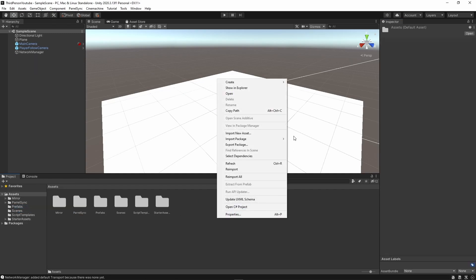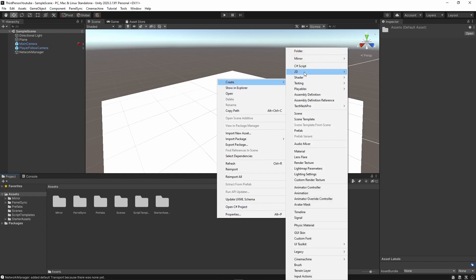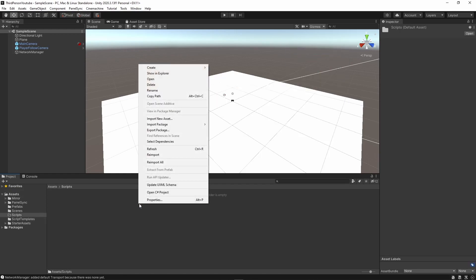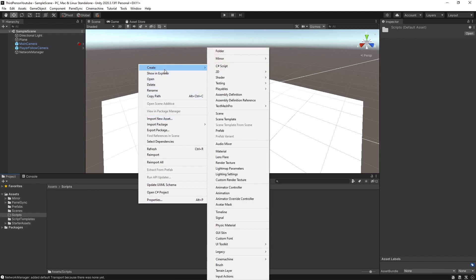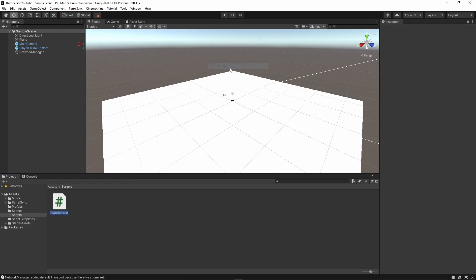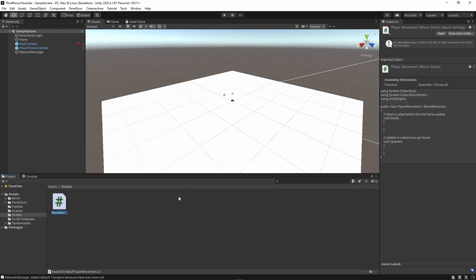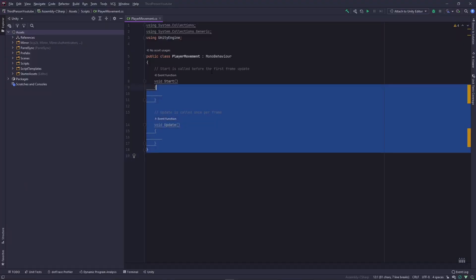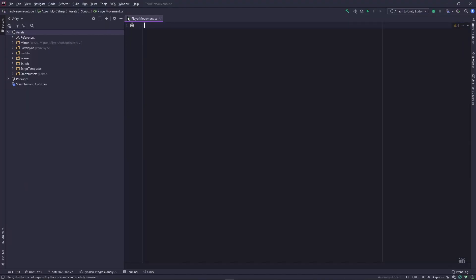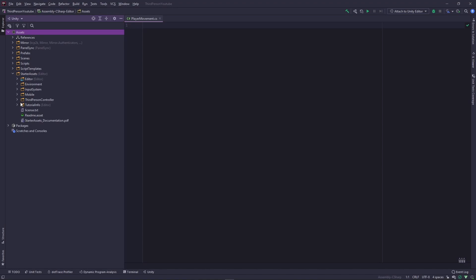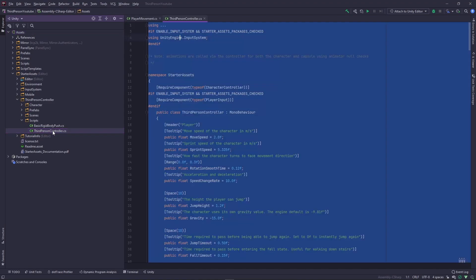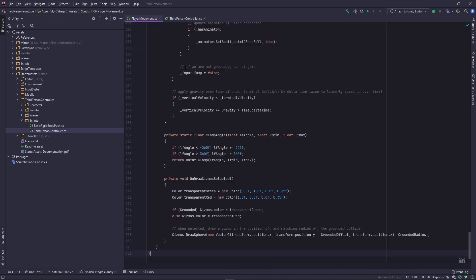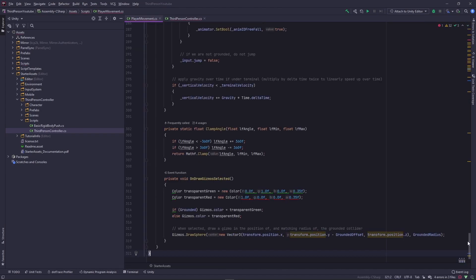I'm now going to create a new folder called scripts. And within here I'm going to create a new script called player movement. Now within the script I'm going to get rid of everything and I'm actually going to copy from starter assets, third-person controller, scripts and within this I'm going to copy all of this and paste it here.